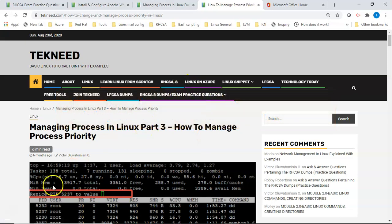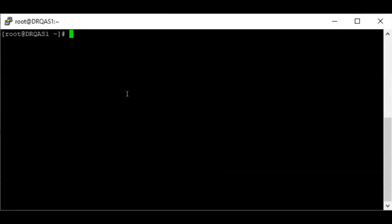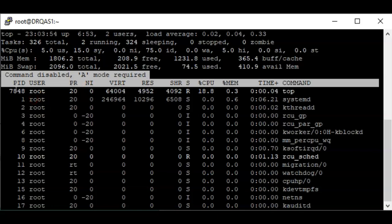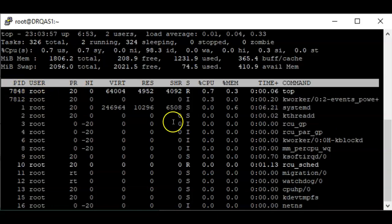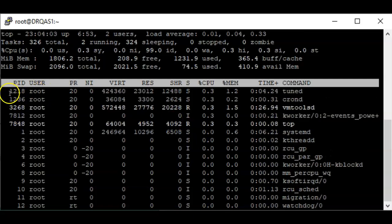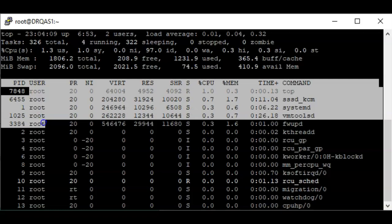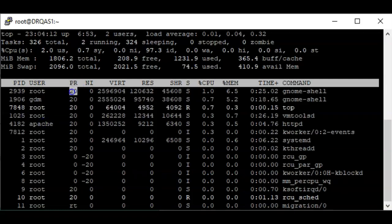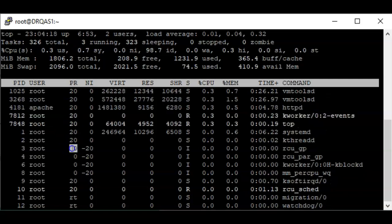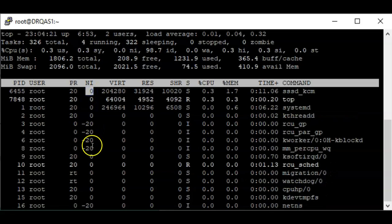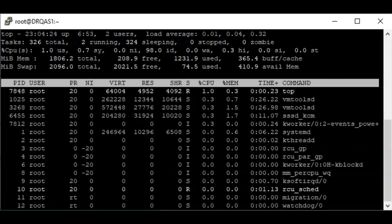Changing the priority of a process — or the niceness of a process — can be done using the `top` command, and you can also use the CLI command. To renice a process that is already running, you can use the `top` command. This shows the processes consuming higher resources on the system. You can see the PID, the user, the PR (priority), and the NI (nice value).